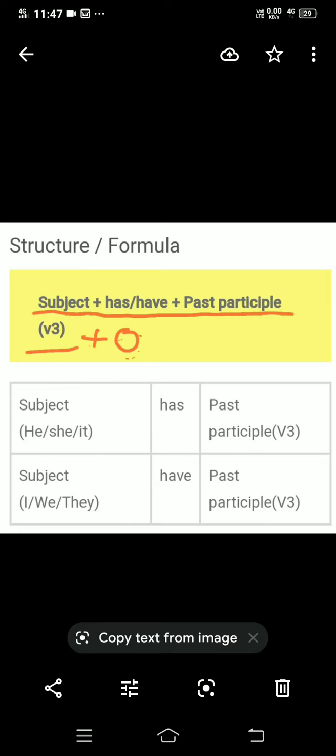इसका formula क्या होगा? Subject को कैसे बनाएंगे? इस sentence को कैसे लिखते हैं? Formula है: subject plus has or have plus past participle — verb की third form को हम past participle कहते हैं — plus object, if object is there in the sentence. तो formula है: subject plus has or have plus past participle plus object.